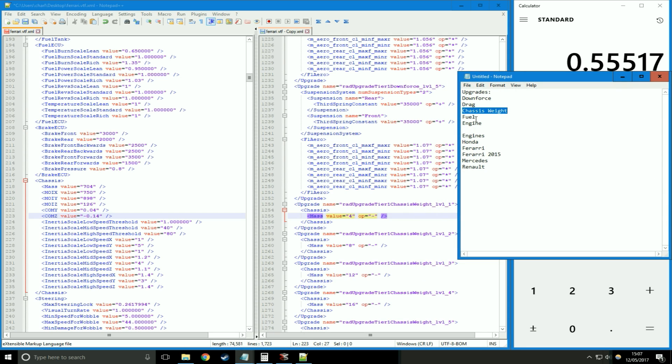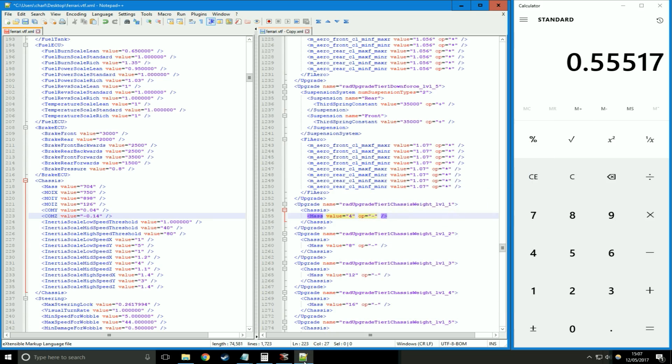Fuel we talked about earlier. I'll leave a link to the video if you didn't see it. And then engine. Engine's the difficult one. There's a lot to upgrade.